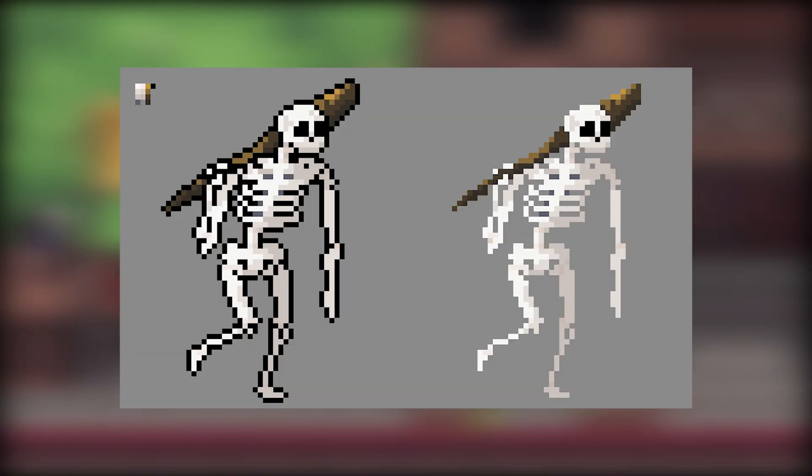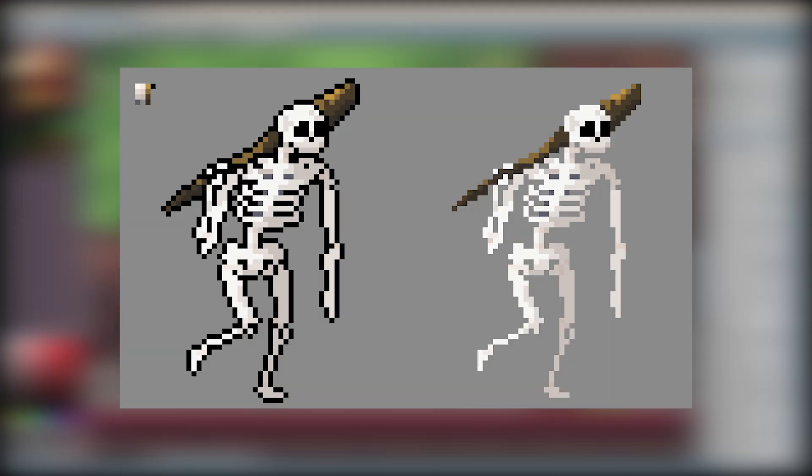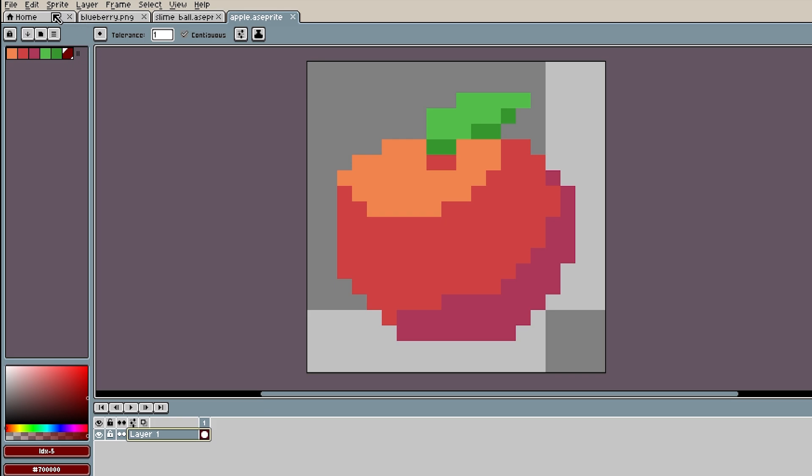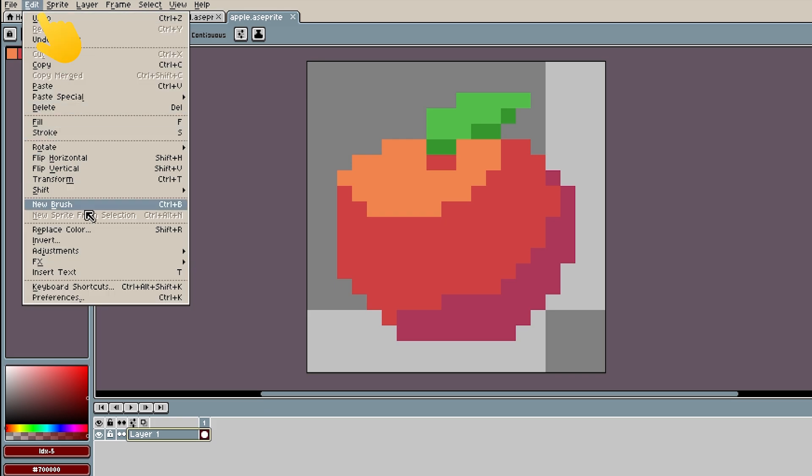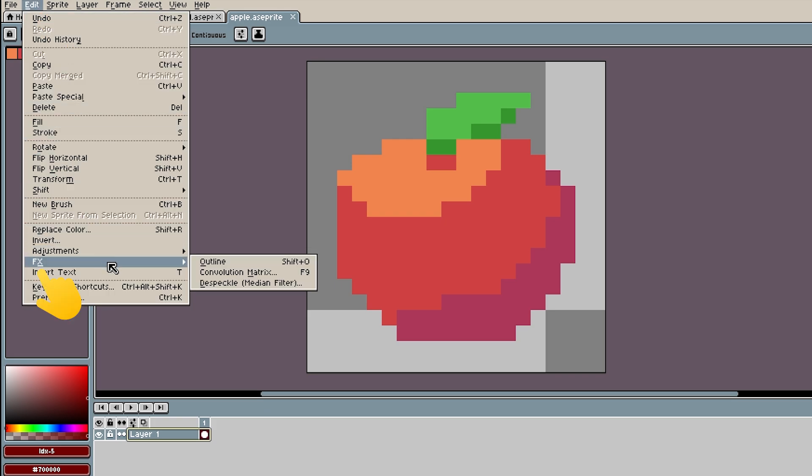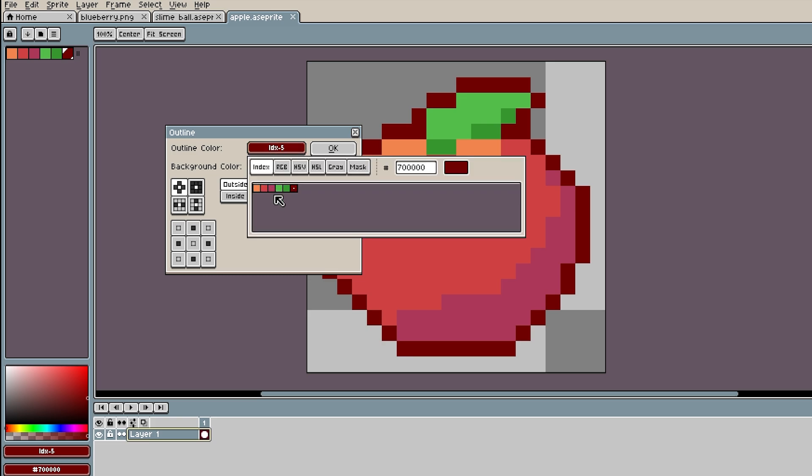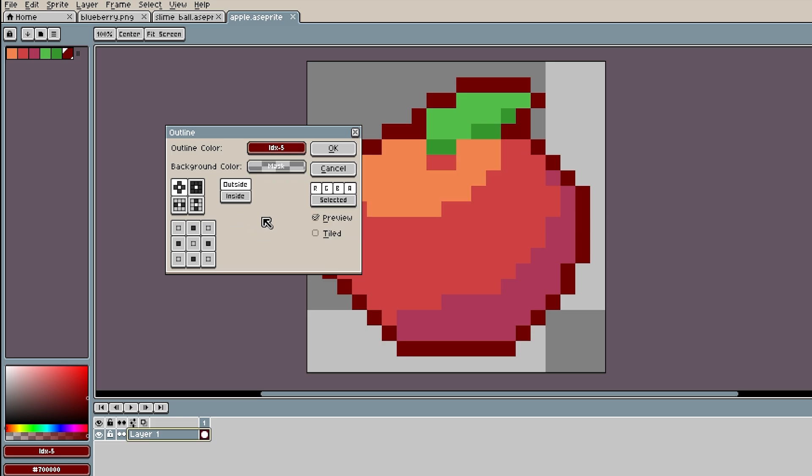The next tool is useful if you like to make art with outlines. You can outline an entire layer by selecting the layer. You click edit, click FX, and then you can click outline. You can also use whatever color you want.